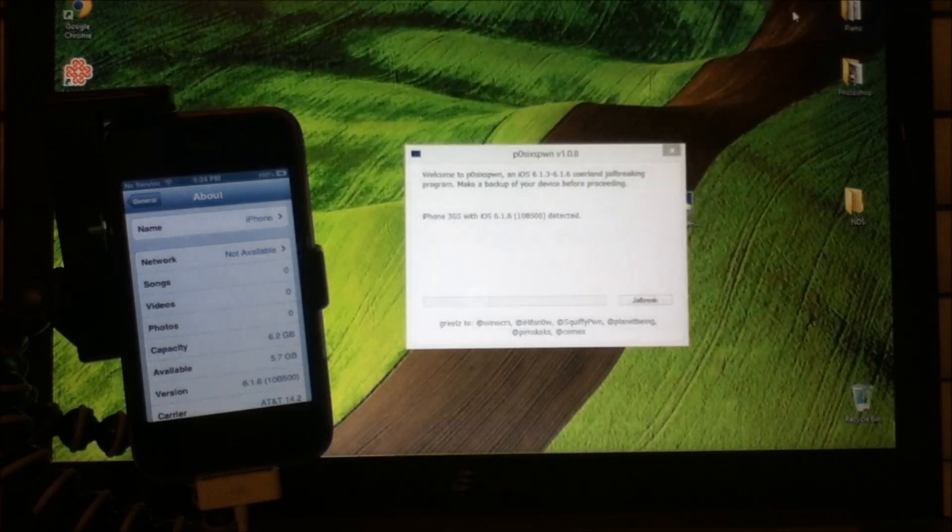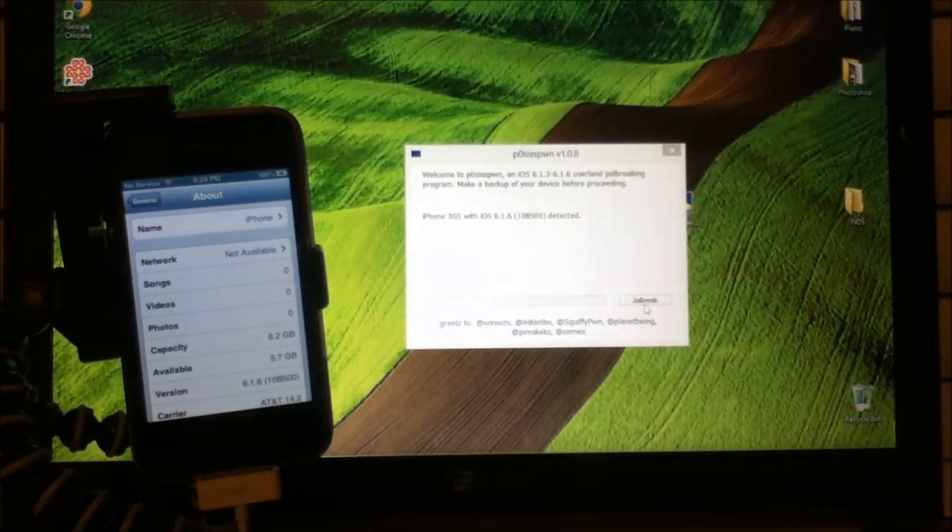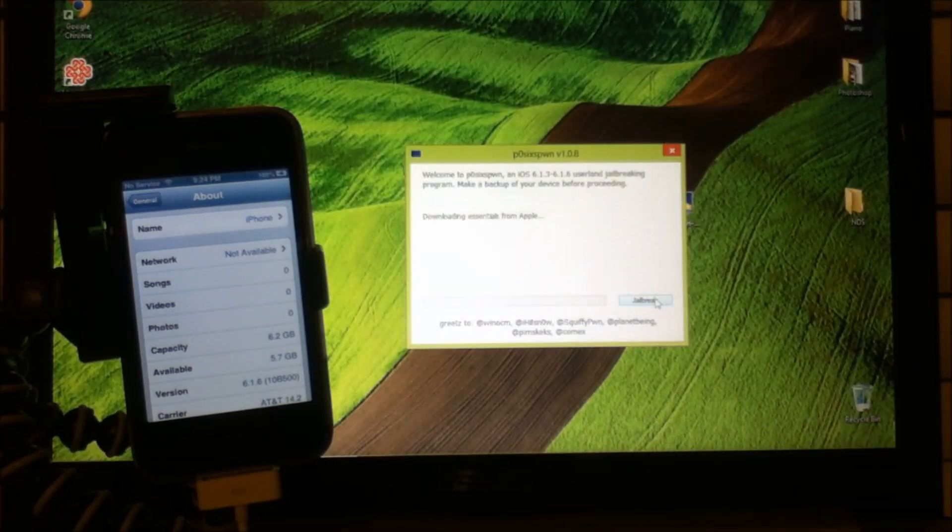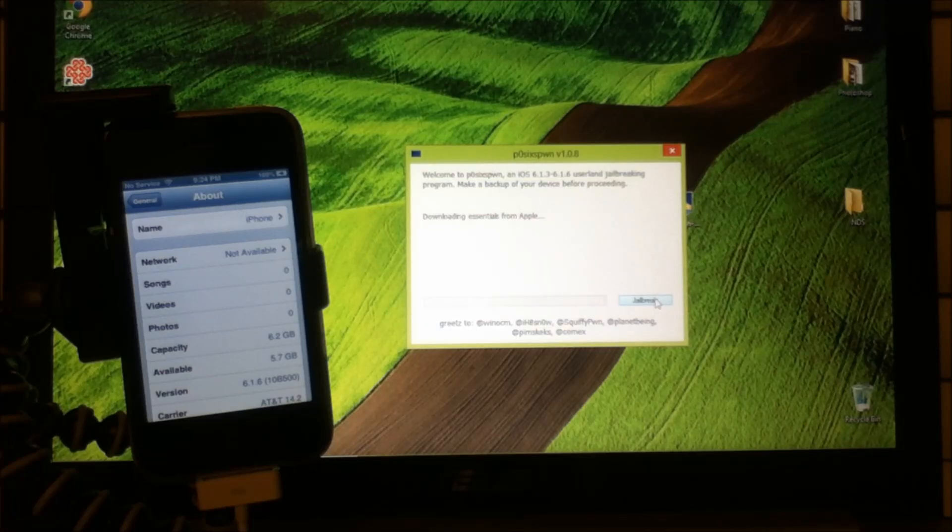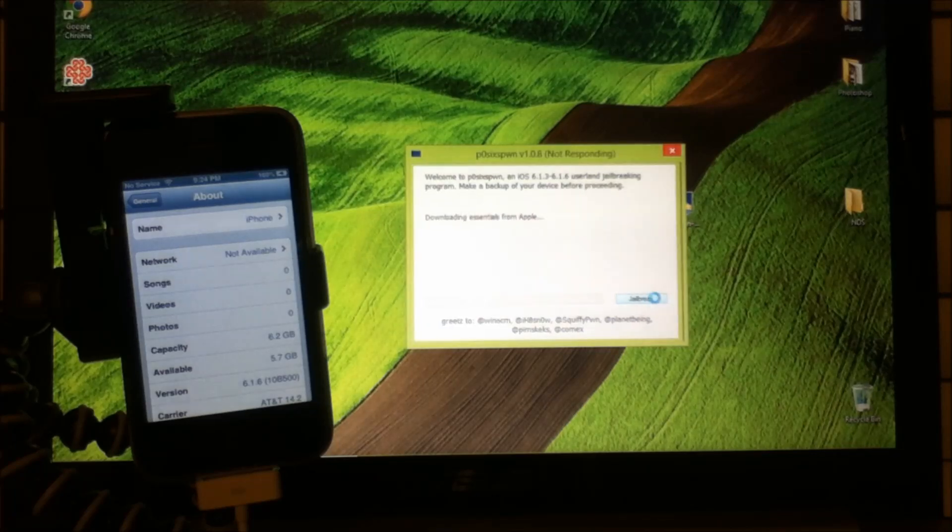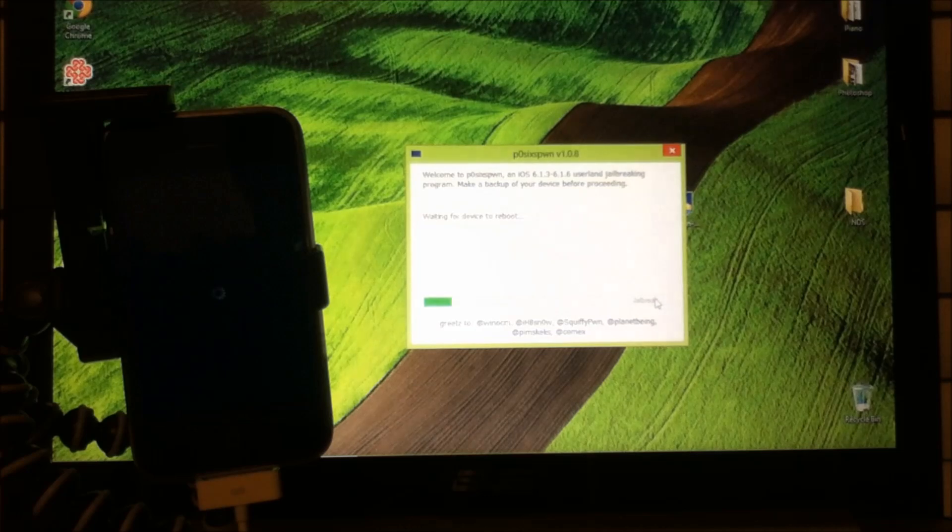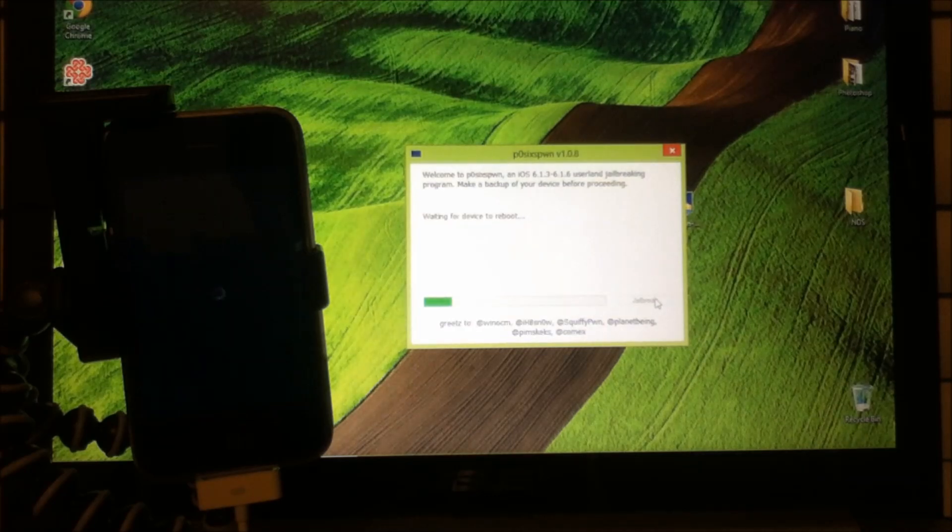Once you're done detecting it, you want to click Jailbreak. Once you click Jailbreak, this process takes about 2 minutes to jailbreak itself.